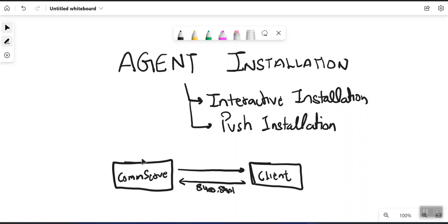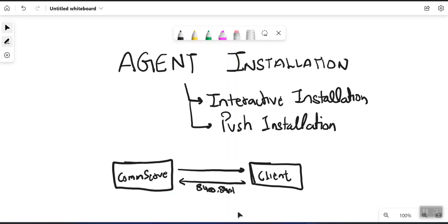In the lab scenario we have a CommServe and a client. We are going to install the agent on this particular client. After the agent installation, the client will interact with the CommServe for registration, so we require ports 8400 and 8401 to be open bi-directionally between the client and the CommServe to complete the installation.